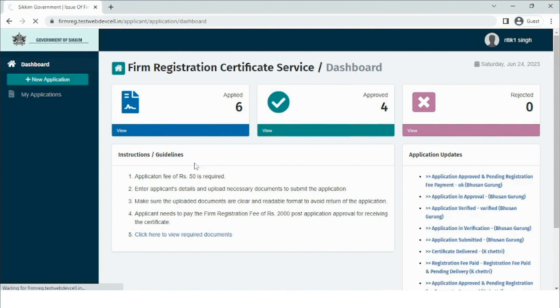There are some instructions and guidelines that a user must go through before filling up the online form. The user will receive all the notifications regarding the application in the application updates.